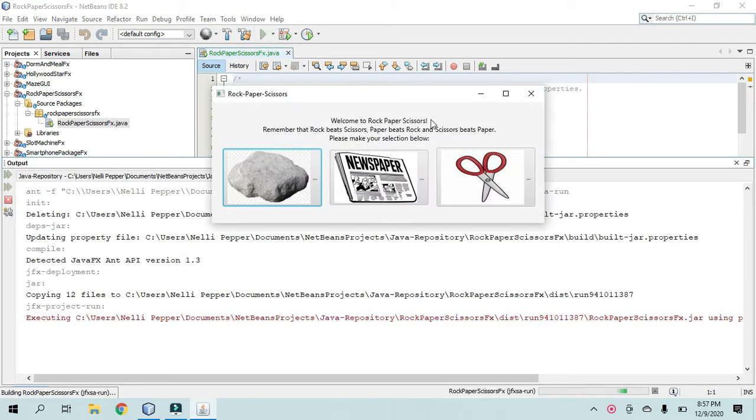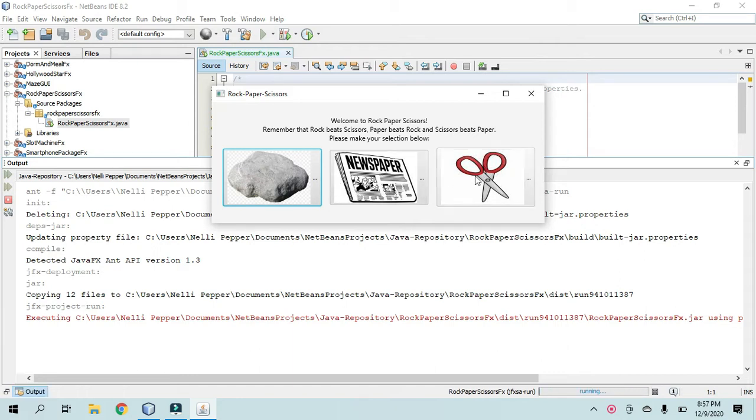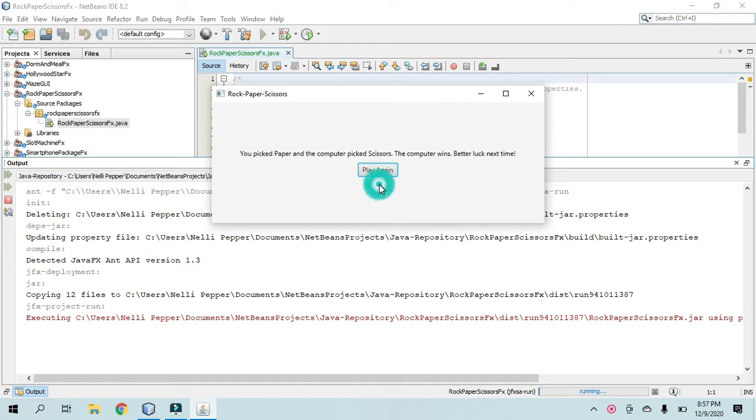Okay, so in JavaFX, you choose either Rock, Paper, or Scissors. I'll choose Paper. Alright, so you picked Paper, the computer picks Scissors. The computer wins, better luck next time.